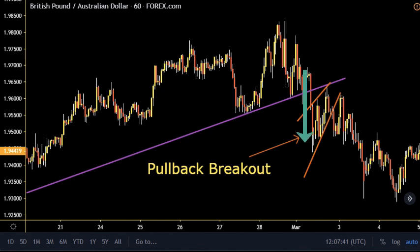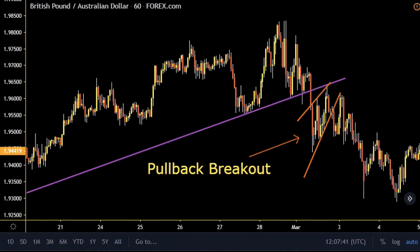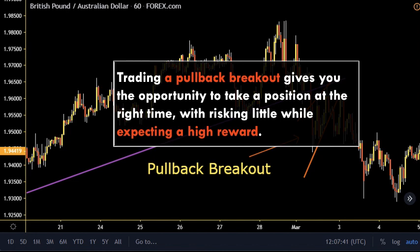This is what we call a pullback breakout: the price manages to break lower than the uptrend, and after that a pullback brings the price back near the highlighted blue line, leaving the price to go in a new downward trend. Trading a pullback breakout gives you the opportunity to take a position at the right time while risking little and expecting a high reward.